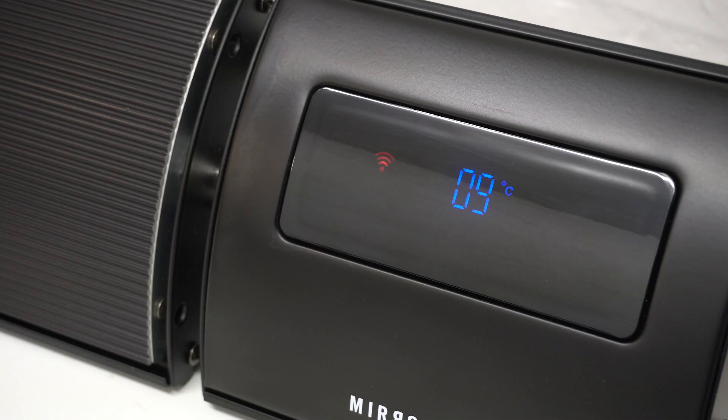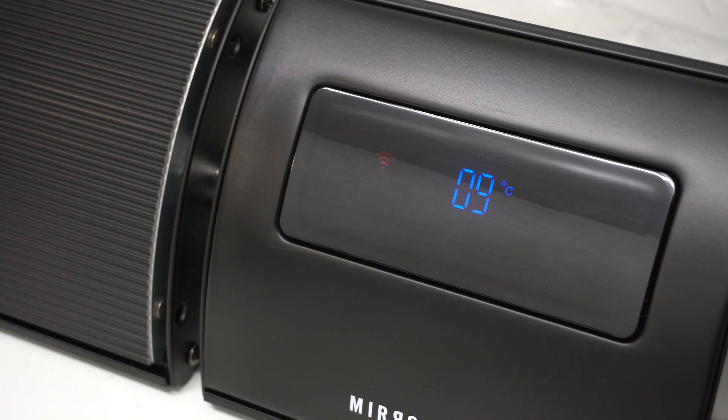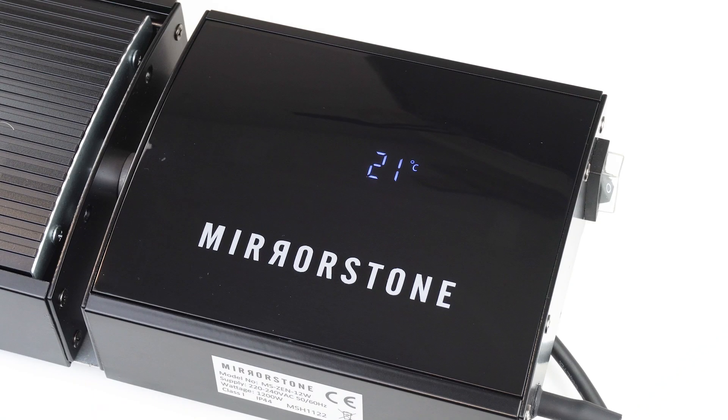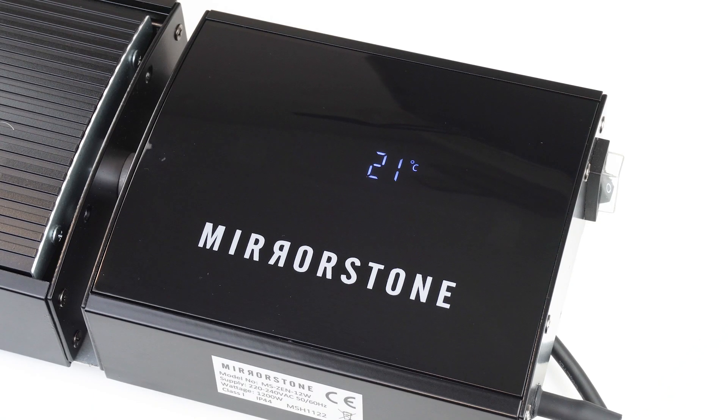The second thing you'll need is to make sure your Mirrorstone heater is connected to your Wi-Fi network. I'll leave some links in the description below for how to do this for all our smart ranges.